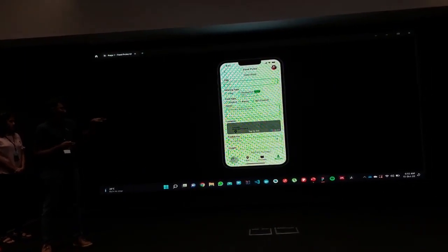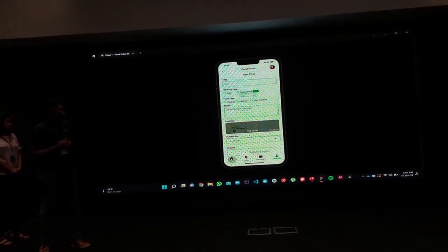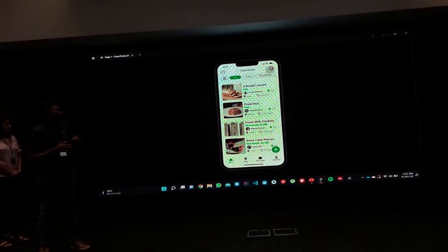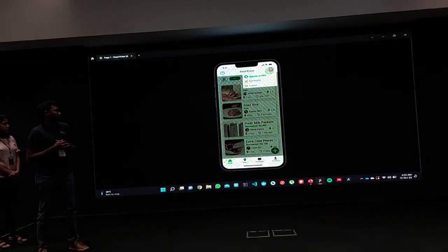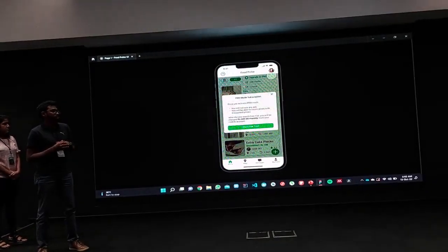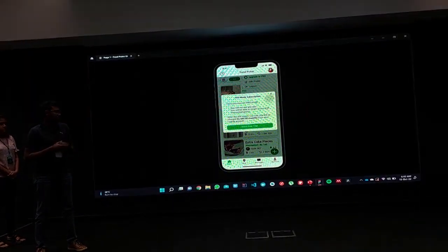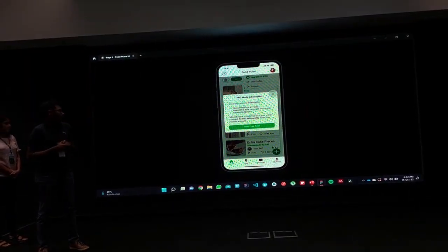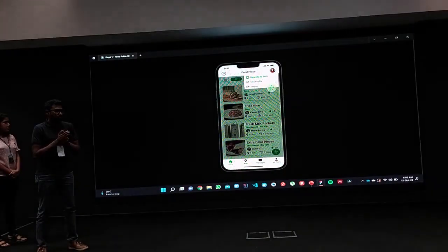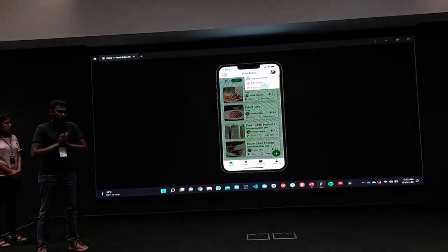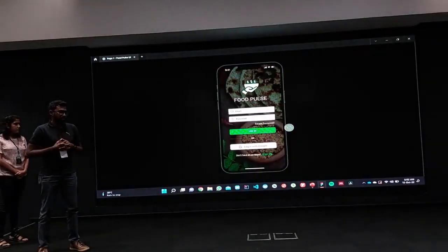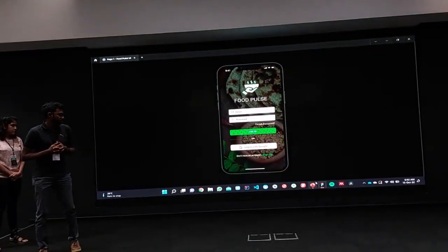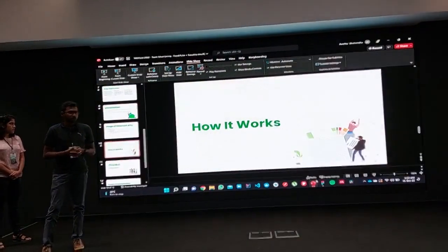In your profile section, you can upgrade to the pro version and also edit your profile. This is a quick overview of our application. Thank you for listening. Any questions?